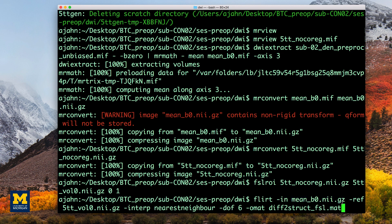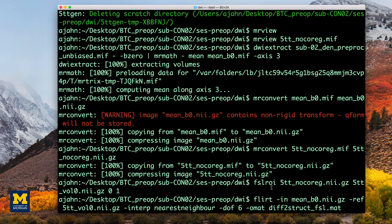The output of this command, diff_to_struct_fsl.mat, contains the transformation matrix that was used to overlay the diffusion image on top of the gray matter segmentation.